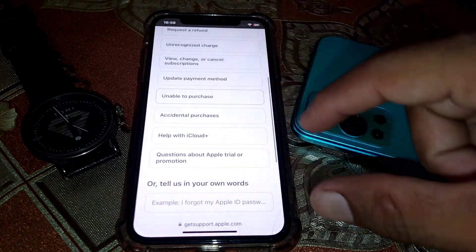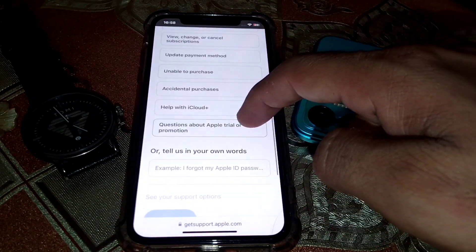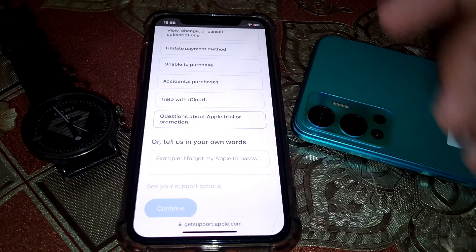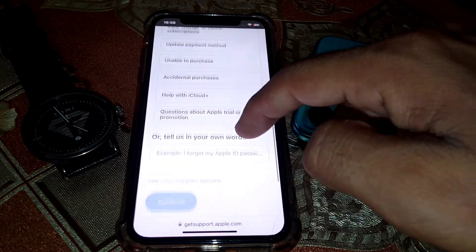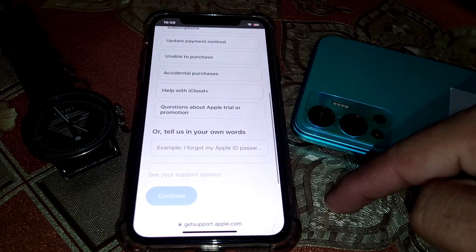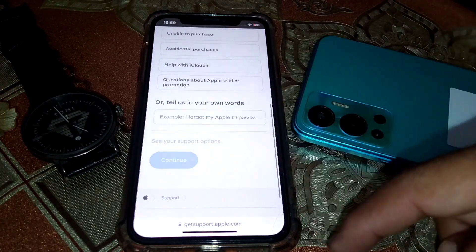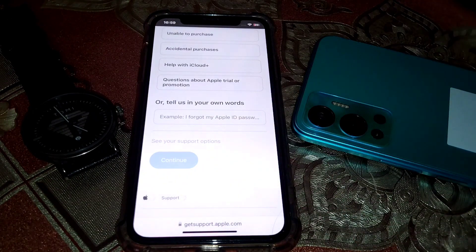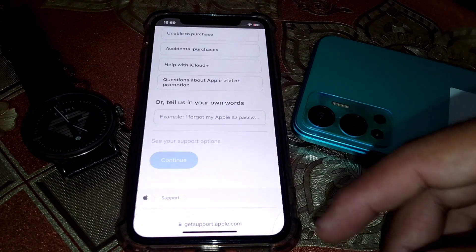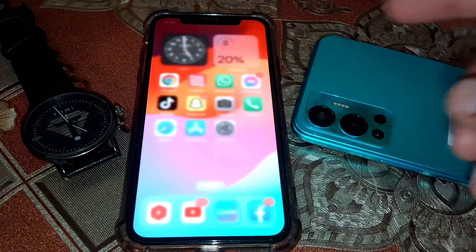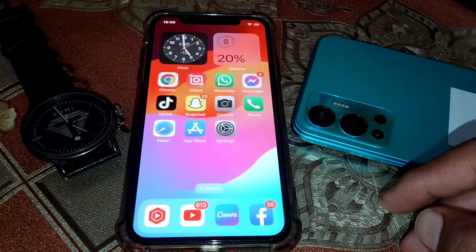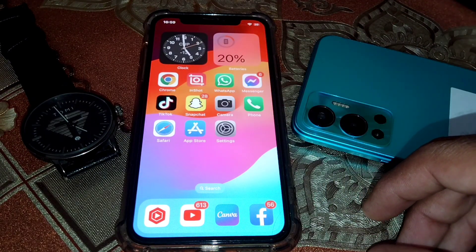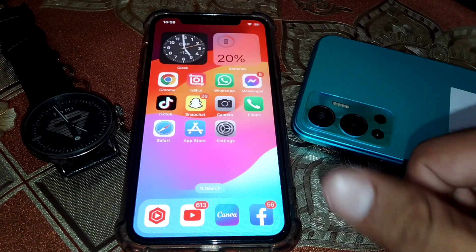From here, select one of the topics listed, or describe in your own words that you are facing this error. Tap on Continue and your account should be restored. That's it for today — if the video was helpful, please like and share. Thanks for watching.